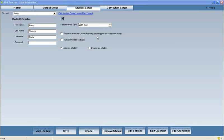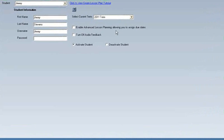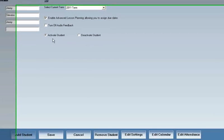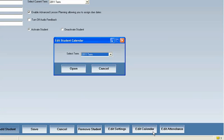One of the most teacher-friendly aspects of the SOS program is its lesson planning abilities. With the click of a button, the Switched on Schoolhouse program creates a lesson plan for your child using the customized school year calendar.